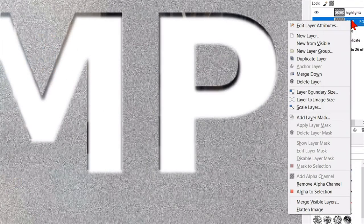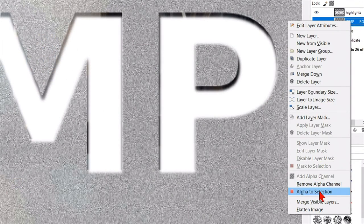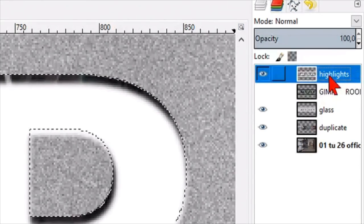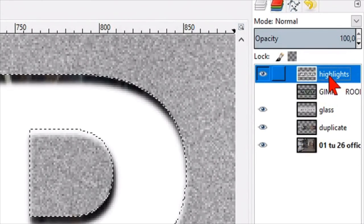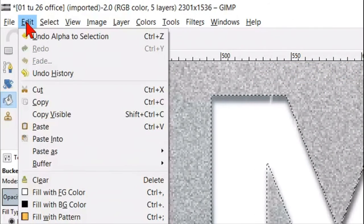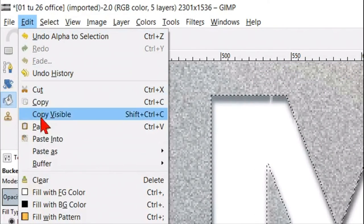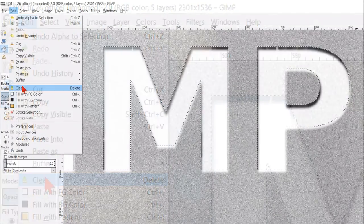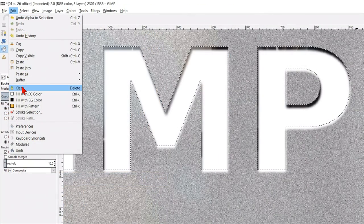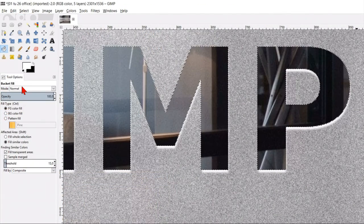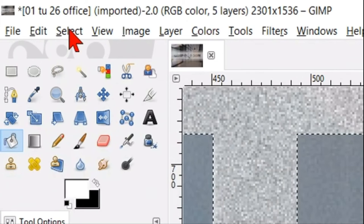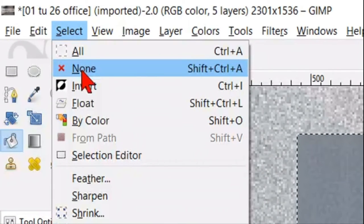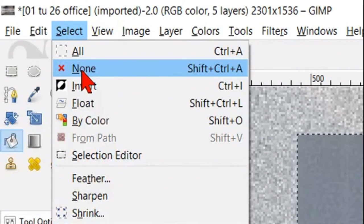Right click on the text layer and click alpha to selection. Make the highlight layer active. In the menu bar we click edit and then clear, which removes the pixels inside the selection. Back to the menu bar, click select and then none.